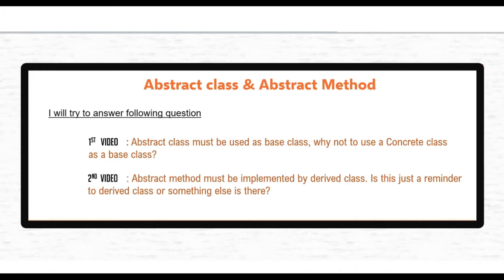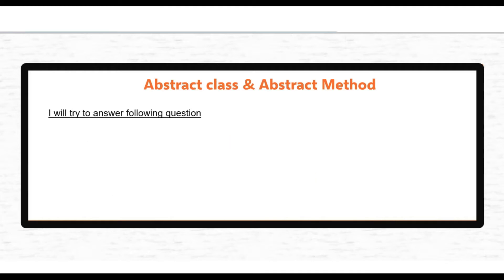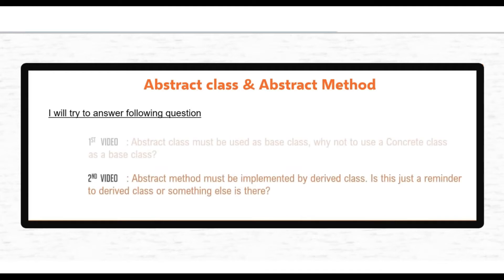In last session we answered our first question and in this video we will learn about abstract method and answer the second question. Abstract method must be implemented by derived class. Is this just a reminder to derived class or something else is there?